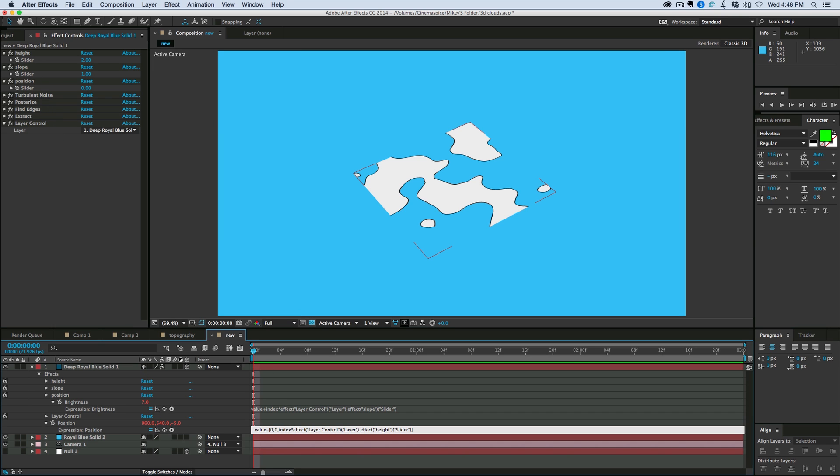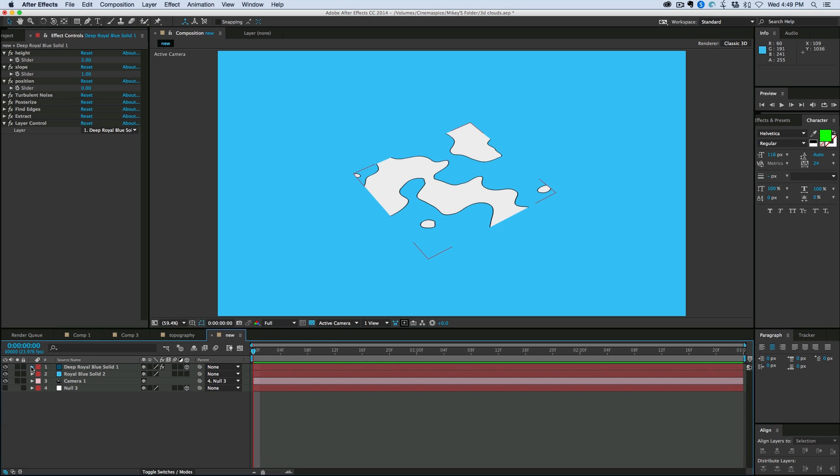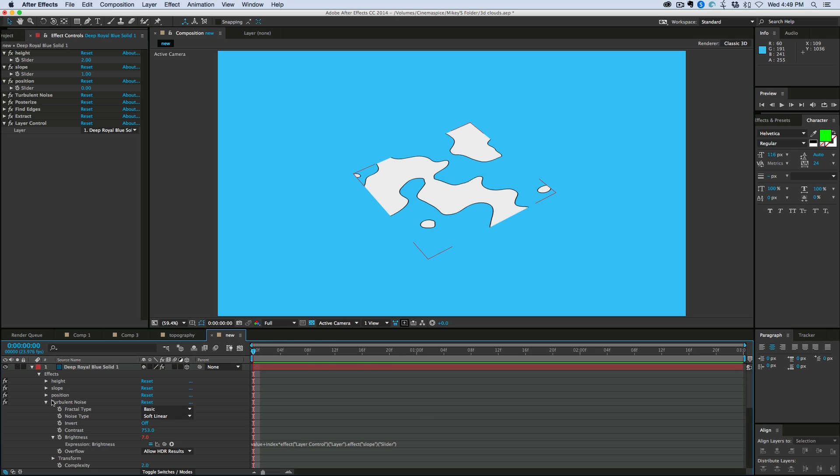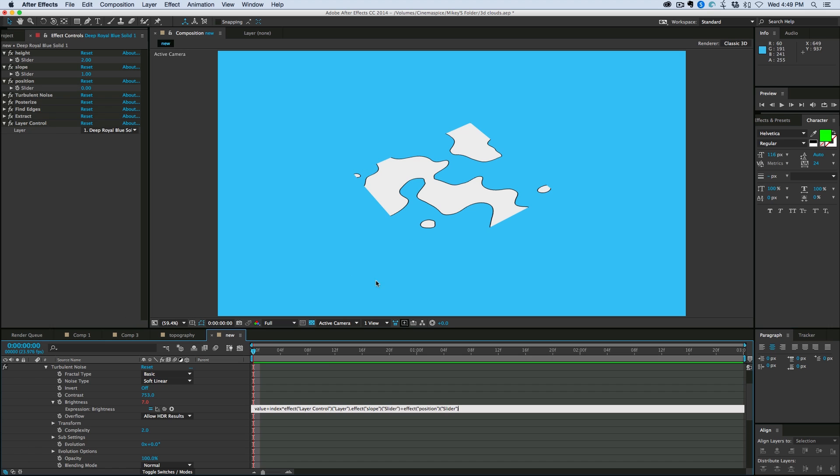And we'll paste in that layer effect control with the period before that. And then now what happens, oh, one more thing. Also under brightness, plus position, and again add that layer control in front of it as well. Okay.